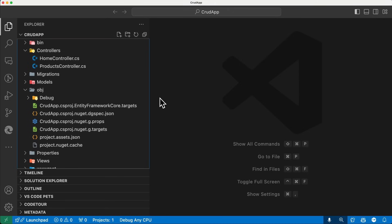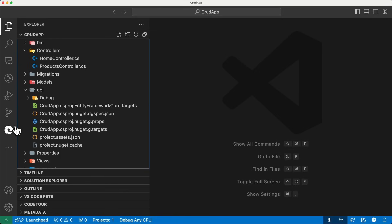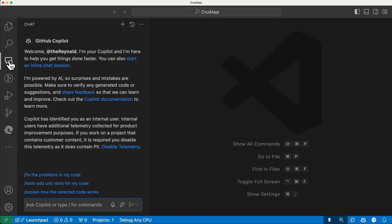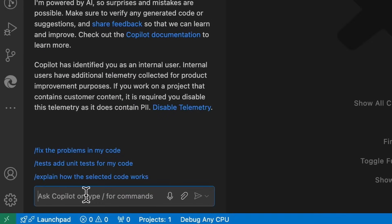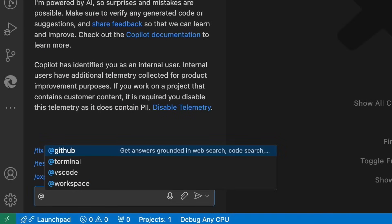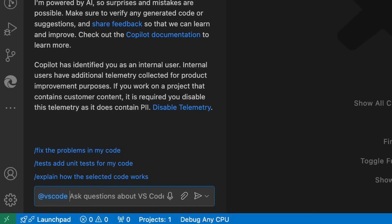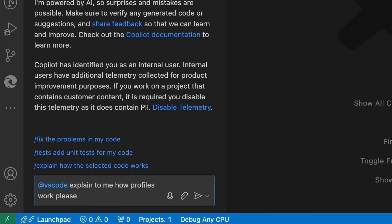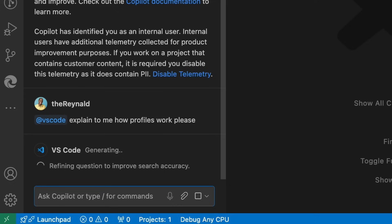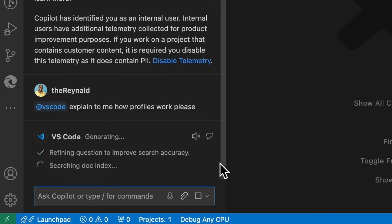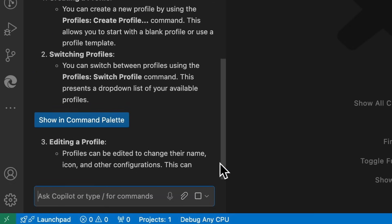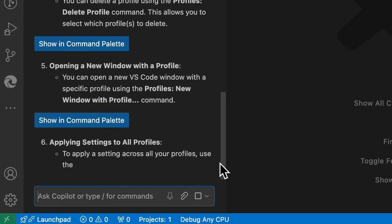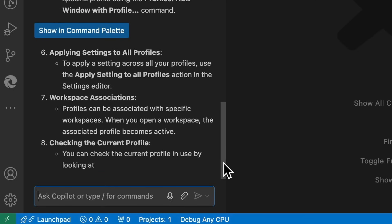And if for any reason you have more questions about profiles that's not answered in that video or this one, you can always come to Copilot Chat and specifically use the @vscode participant and ask it a question or give a declarative statement like explain to me how profiles work and it will do so. And of course you could ask it any question regarding VS Code and it will give you a detailed answer.